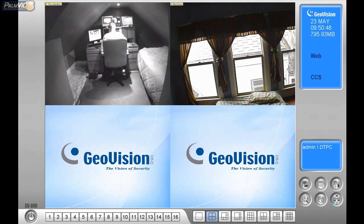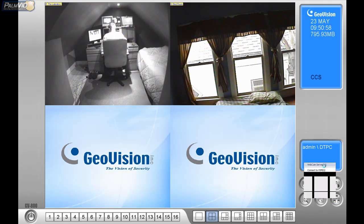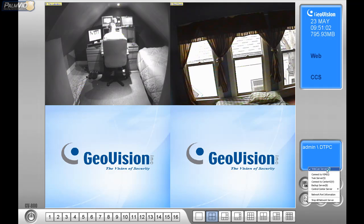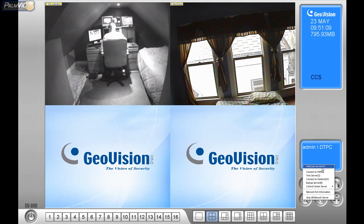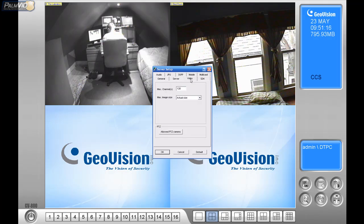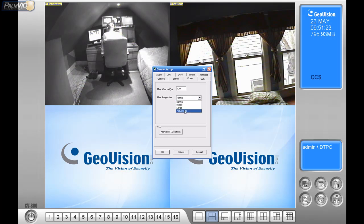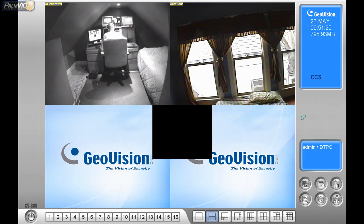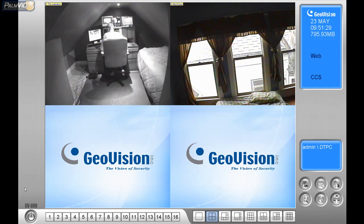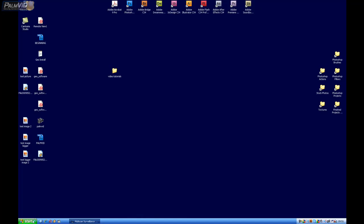For remote view, click on the icon in the bottom left — it looks like three computer monitors and is called the Network icon. Go to the Webcam Server, turn it off, then turn it back on to get the dialog box. Go over to Video — I have this on Actual Size, but normally it's set to Normal, which is 320 by 240. Let's go to Actual Size and press OK.